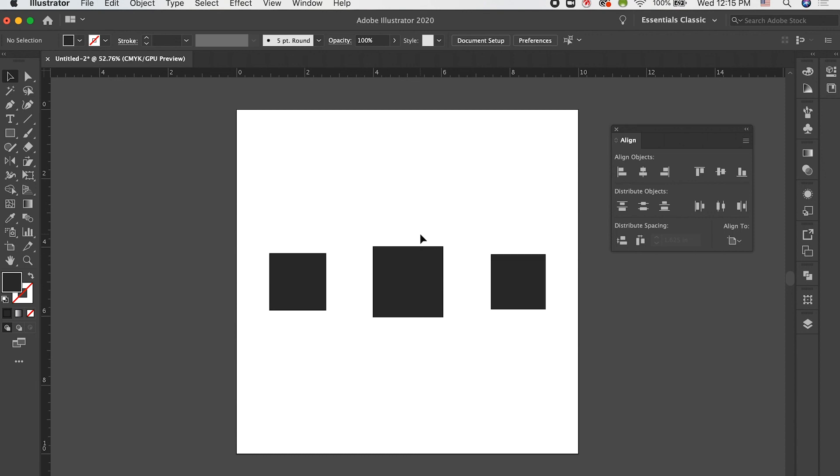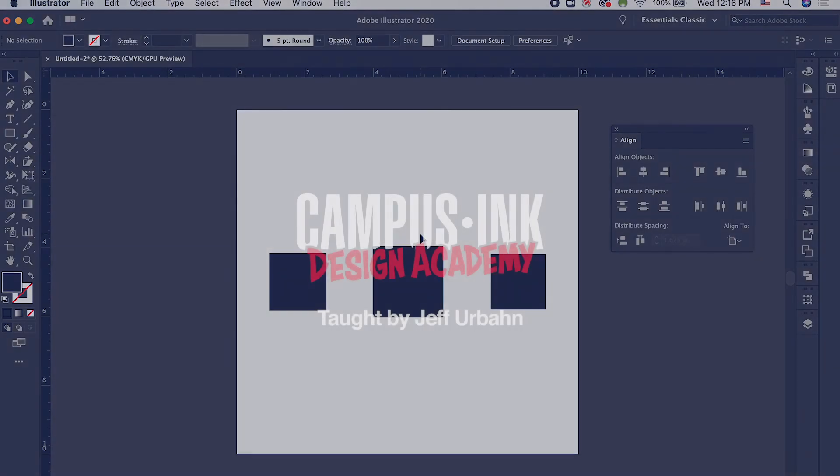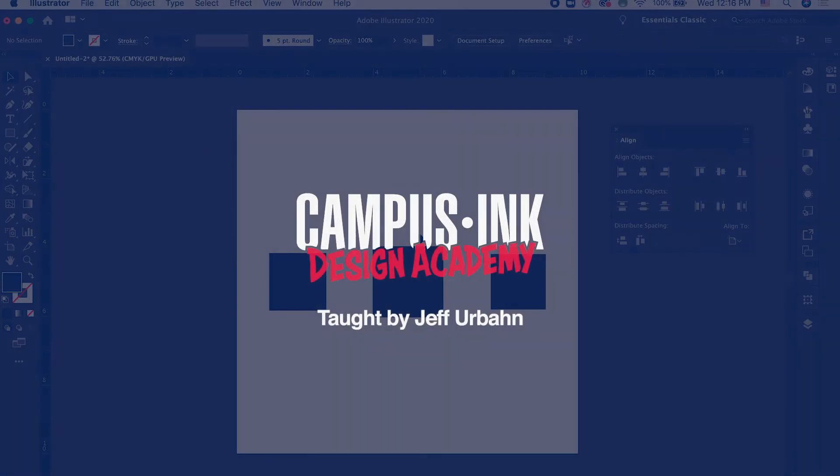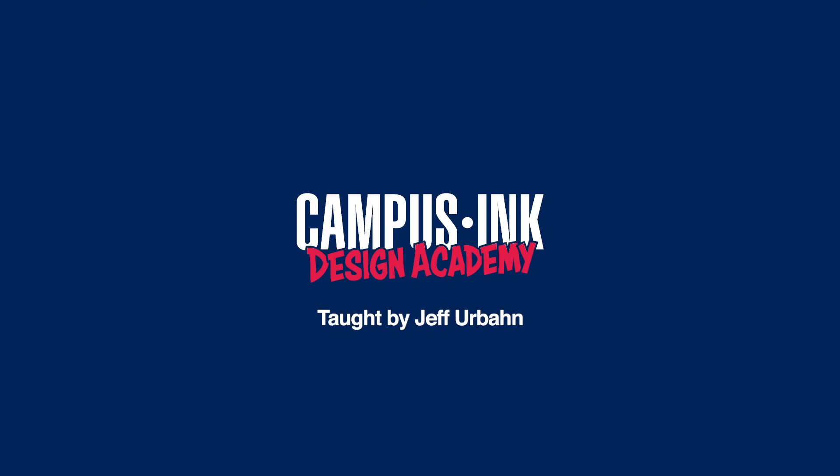So, that's a quick overview of how to use guides and the Align feature within Adobe Illustrator. There's definitely a lot more you can do with these features. But this is just a quick overview to get you started. Play around with it and try to get used to it because it's something that can really speed up your workflow within the program. Hope this video was helpful, guys. We'll be back soon with some more.